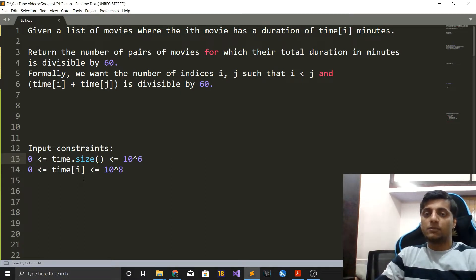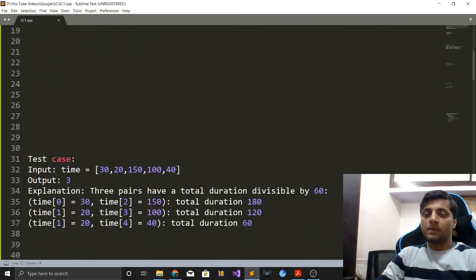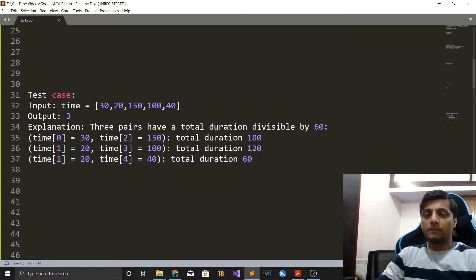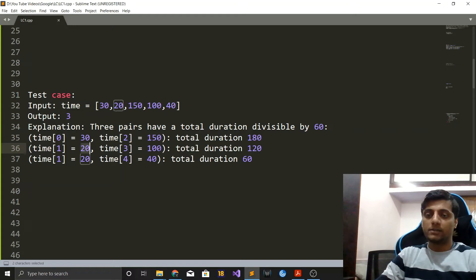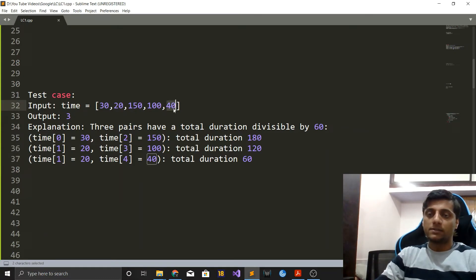Let's look at a test case to understand this question. The time array is [30, 20, 150, 140] and there are three pairs whose sum is divisible by 60. Those three pairs are: 30 plus 150 equals 180, which is divisible by 60; 20 plus 100 equals 120, which is divisible by 60; and 20 plus 40 equals 60, which is also divisible by 60.